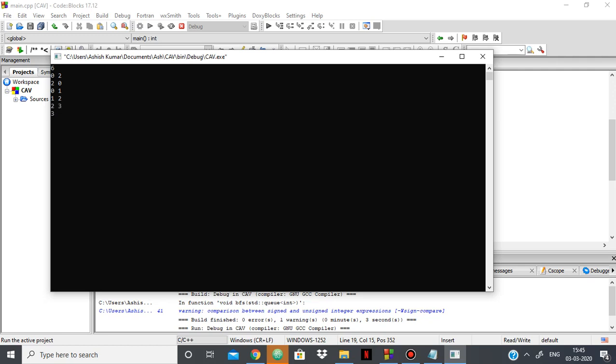So as you can see, the values starting from 0 are coming out to be 0, 2, 1, 3.